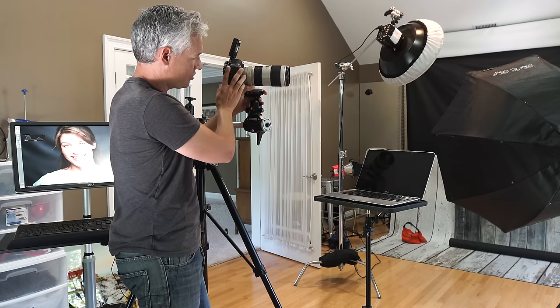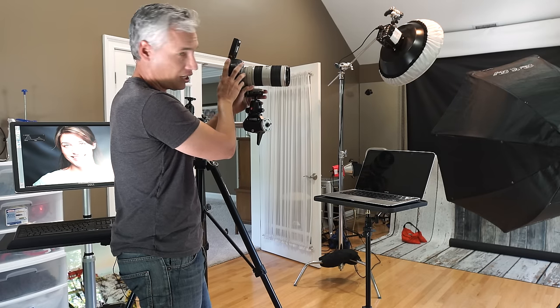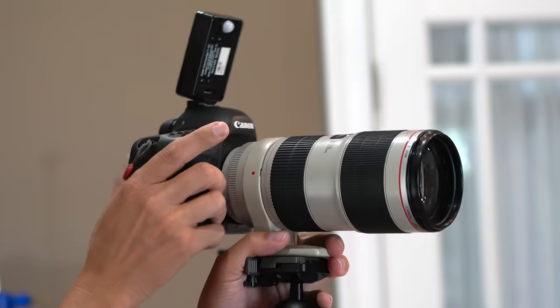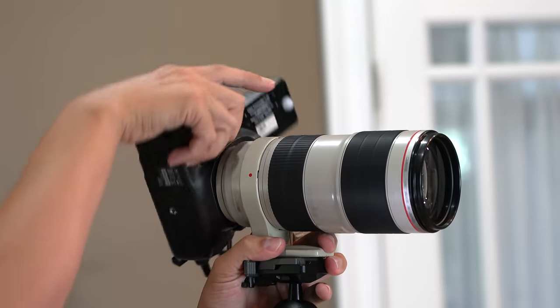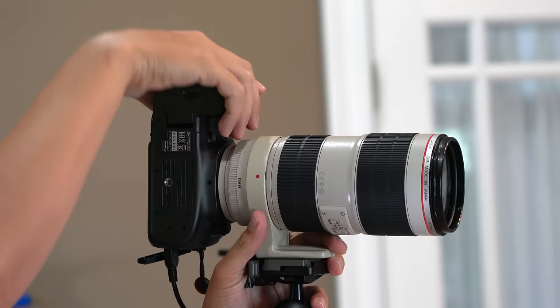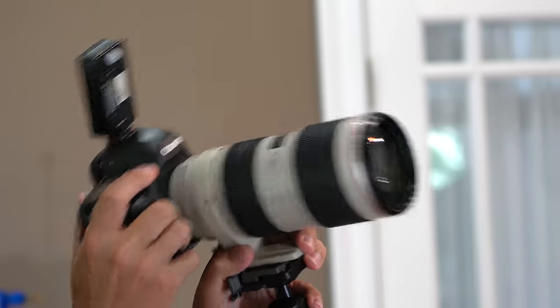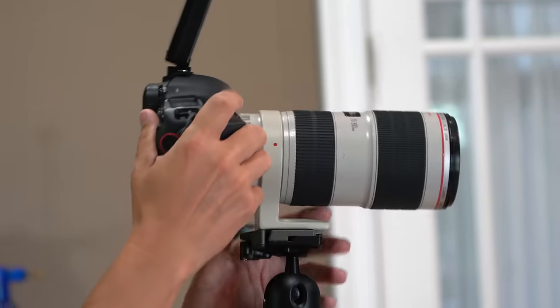Notice that it's attached using a collar. This allows me to quickly switch into portrait mode just by rotating the camera like that. No need to work the ball head.